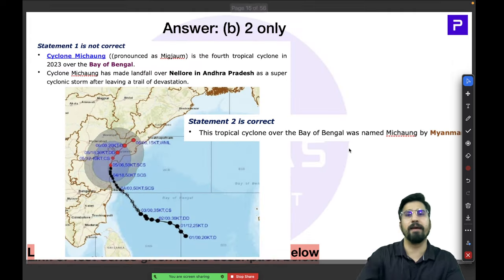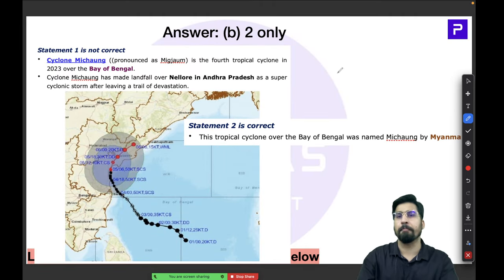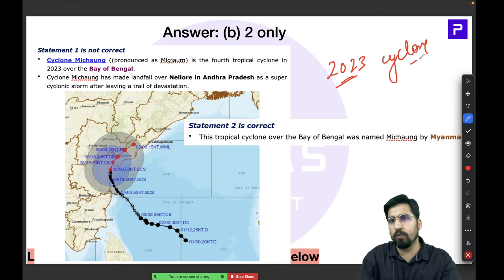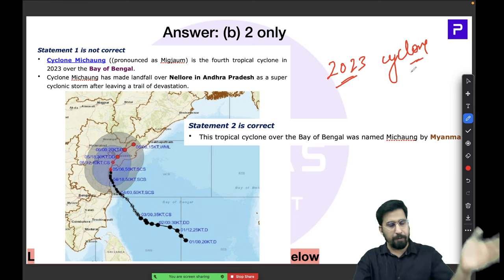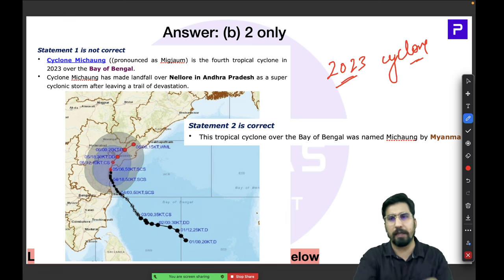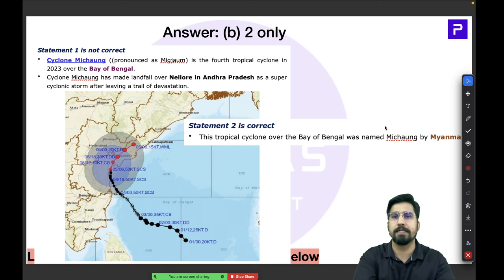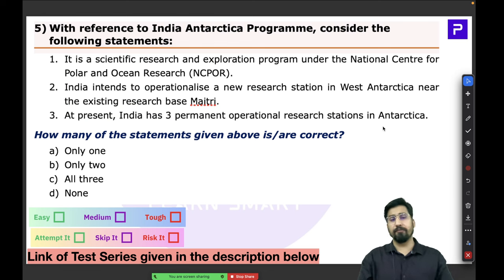As a revision exercise, try to list all the cyclones of 2023 — note which were in the Bay of Bengal and which were in the Arabian Sea. Make a small list for quick revision.